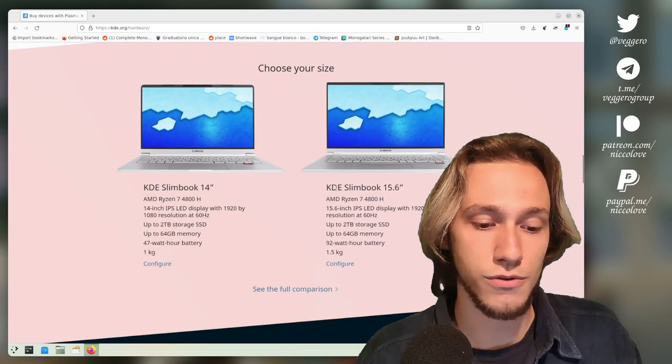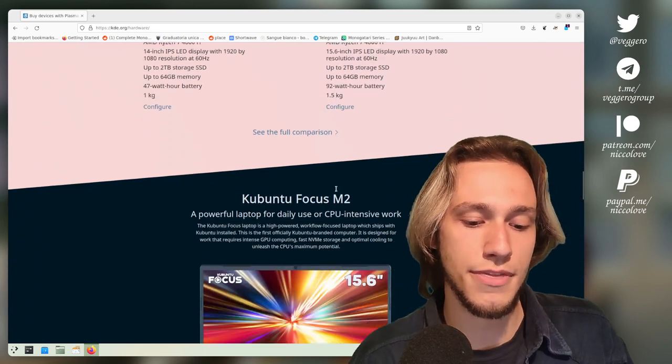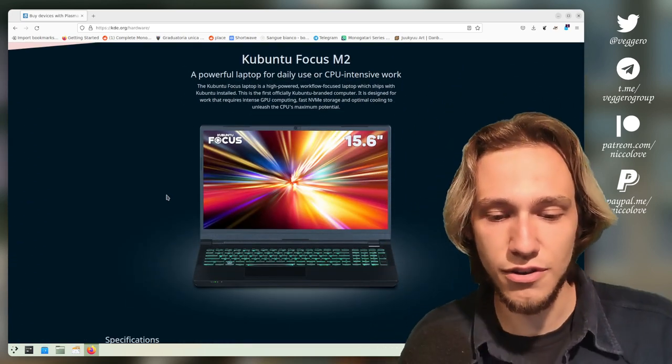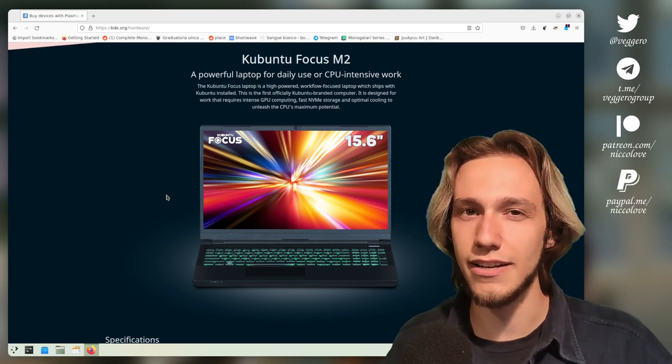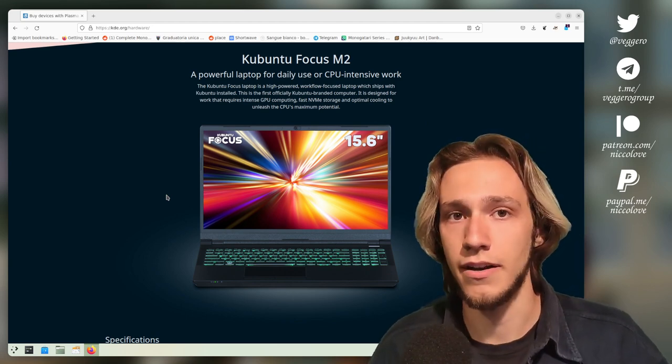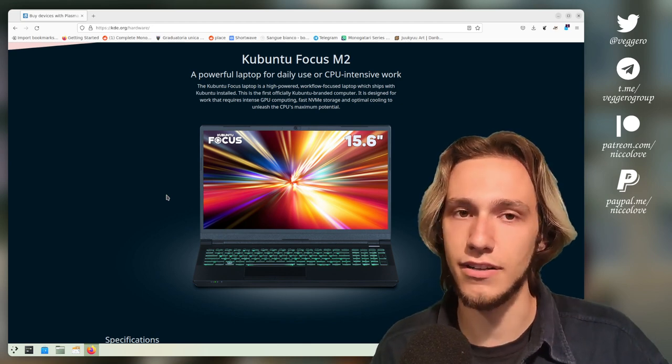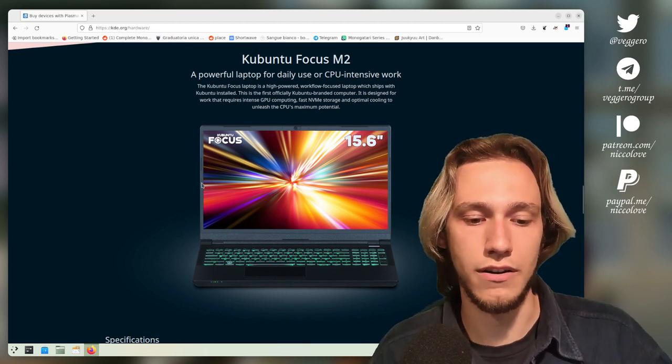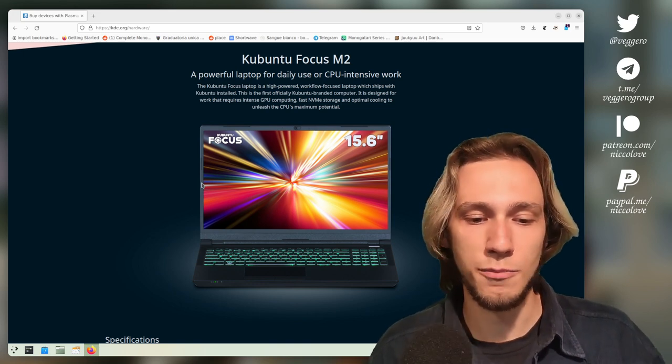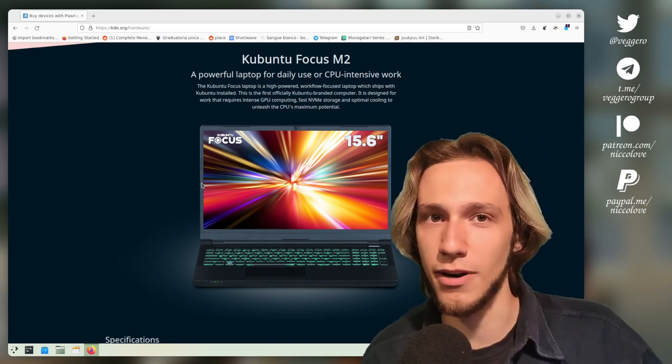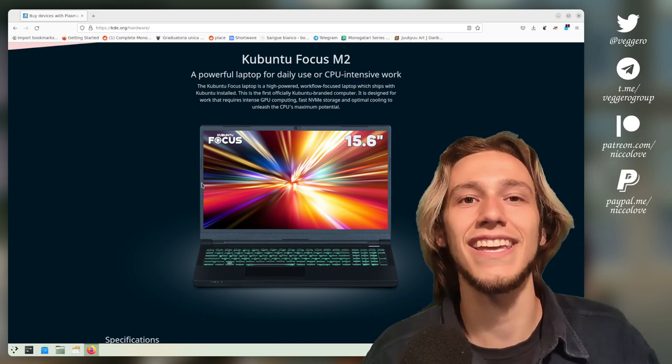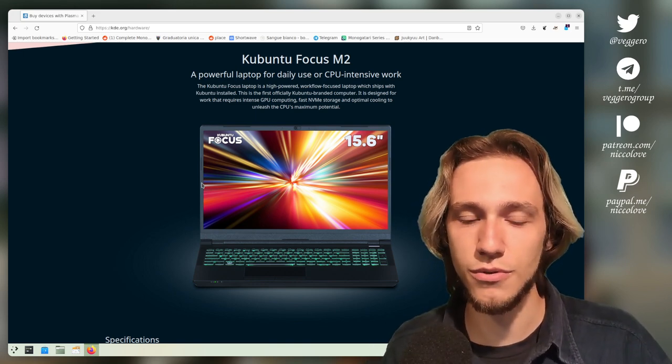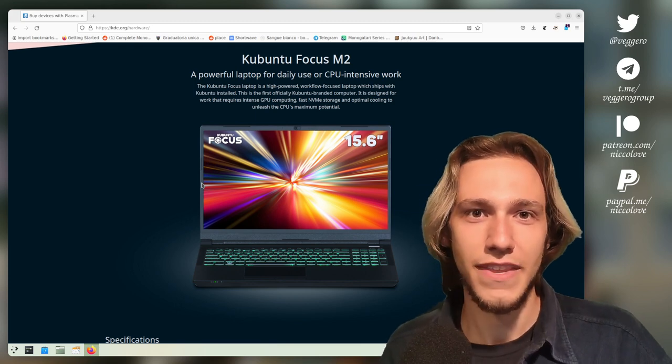There's also, fewer people know about this one, the Kubuntu Focus, and I should talk about this specifically because it's an interesting project. It is a company, a hardware manufacturer company, that actually contacted Kubuntu to do an official Kubuntu laptop. You might say, okay, but Kubuntu is not part of KDE, so it's not a KDE laptop.